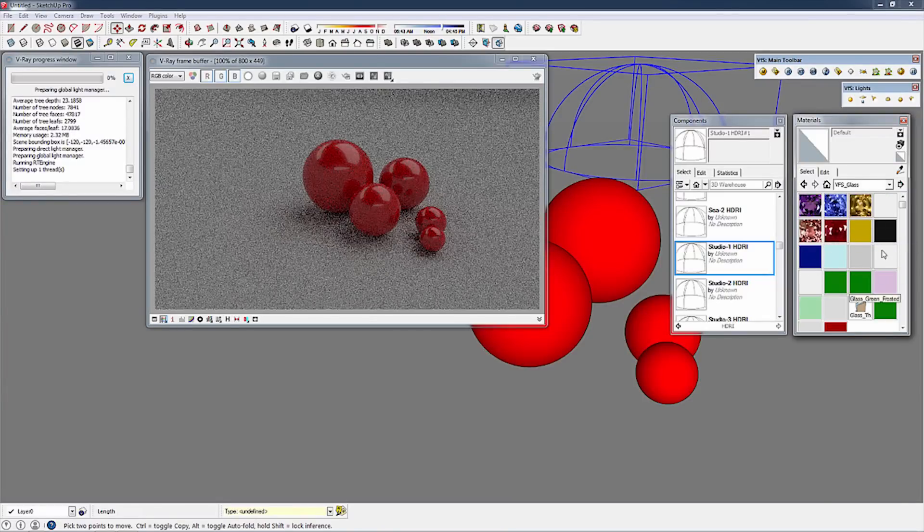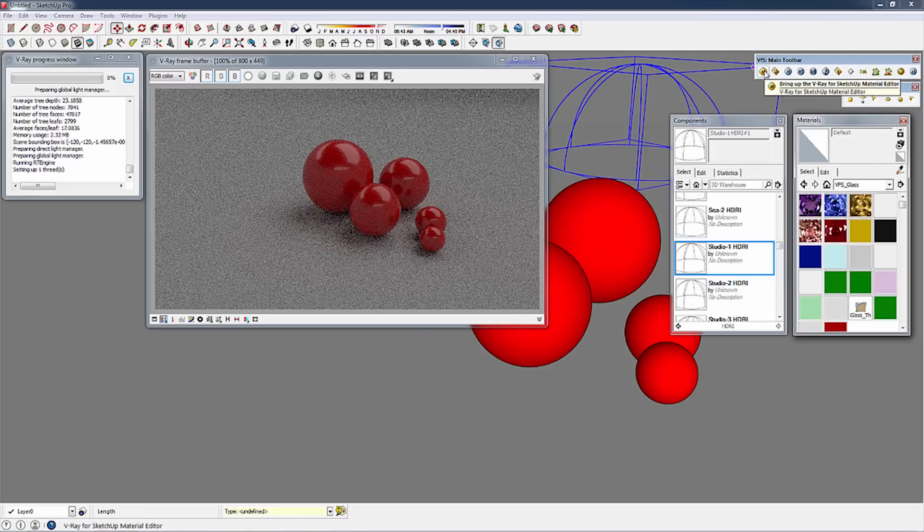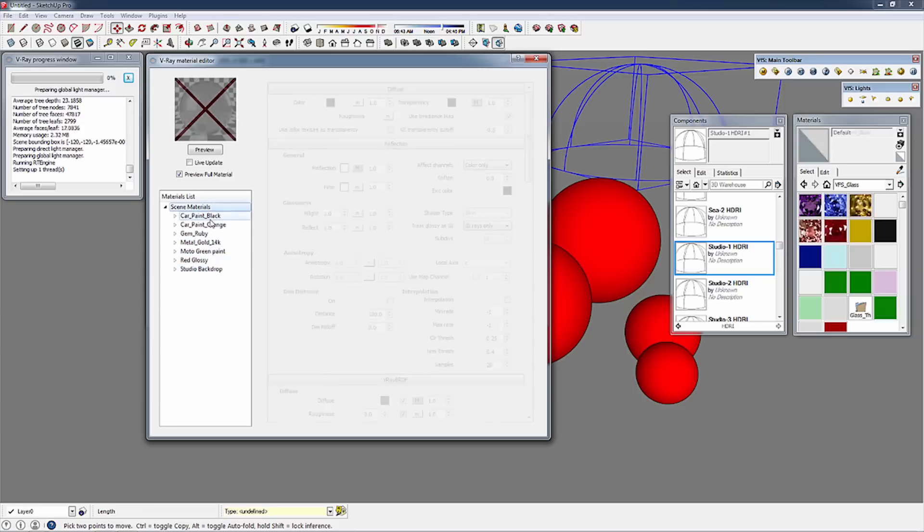Now that you've added all those materials to your model, let's go ahead and open up your material editor. There you'll see all those new materials that you've added to your scene.